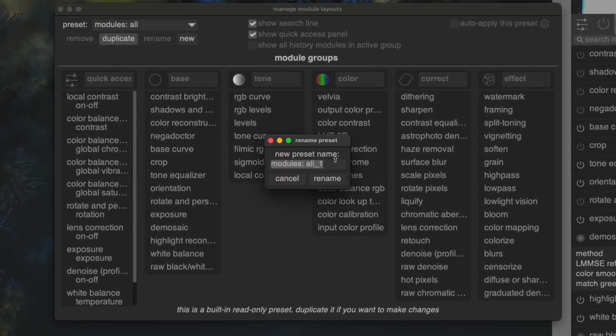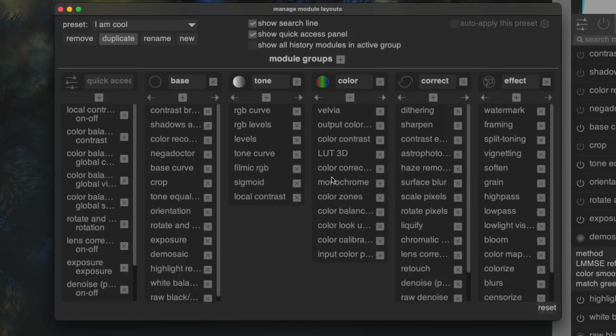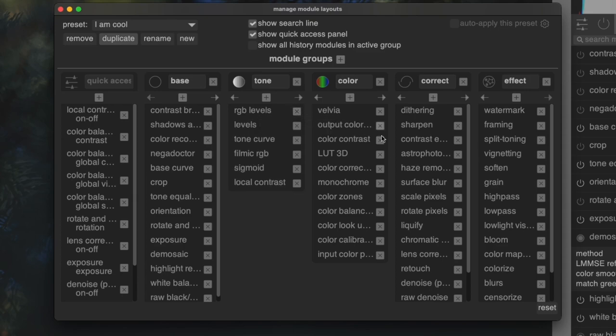Now, name your personal collection of modules to anything you like. Inside this collection of modules, you can remove any ones you don't use so that they won't show up when you're editing in Darktable.